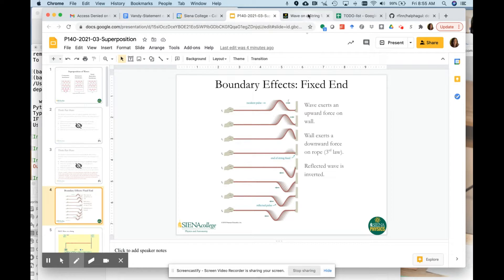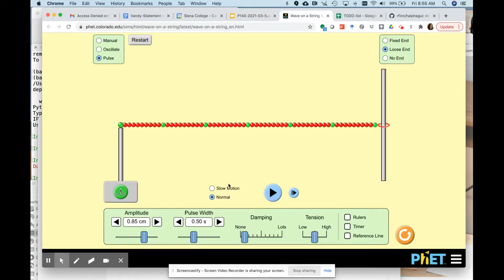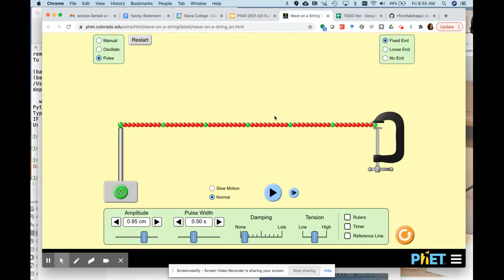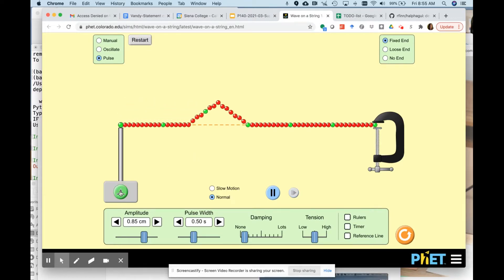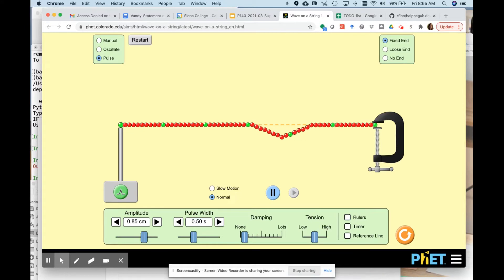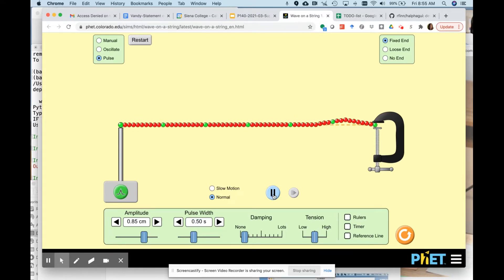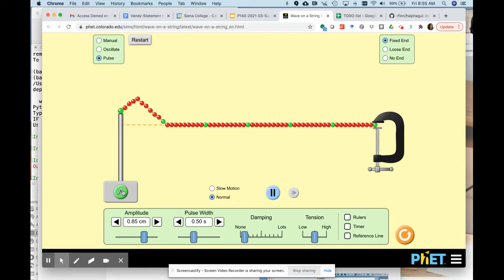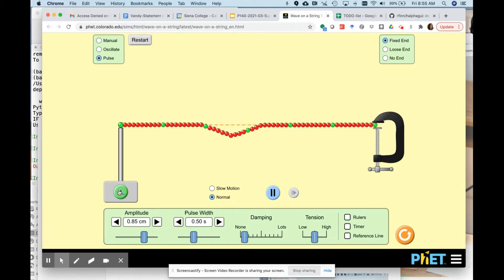We can use this PhET simulation to show what that looks like. Starting with a fixed end, I can add a wave pulse and watch it travel down the string — and there it inverted. The fixed end causes inversion.